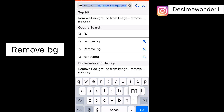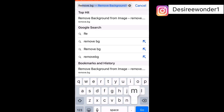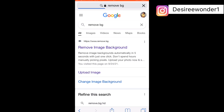The website we're going to be using is remove.bg. You're going to click on the website at the top that says 'Remove Image Background'.